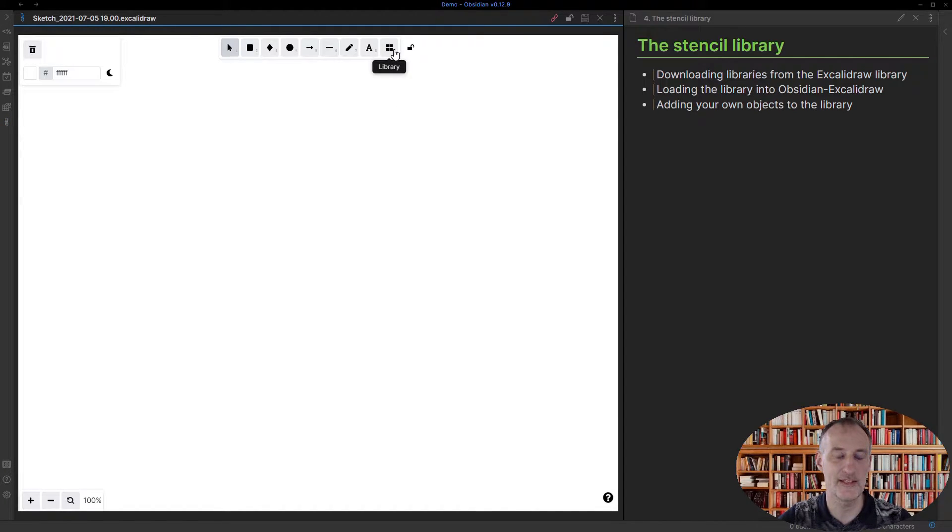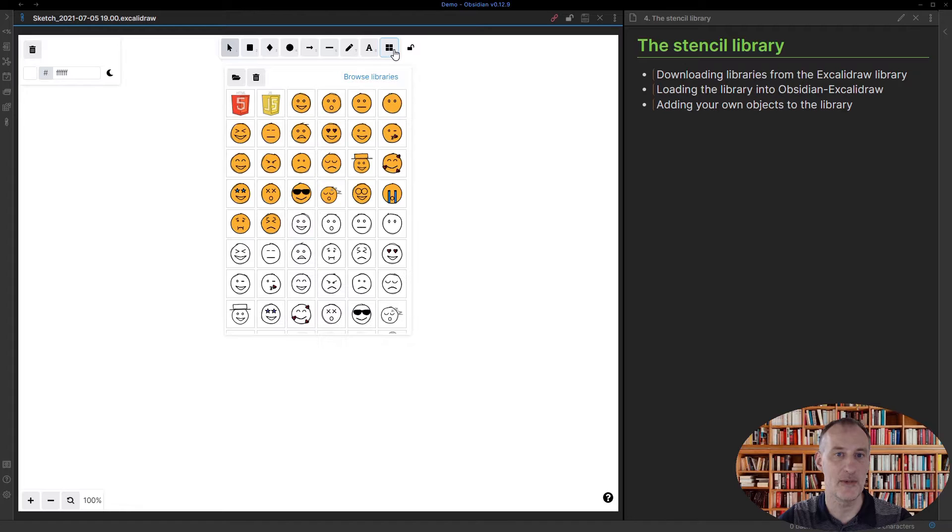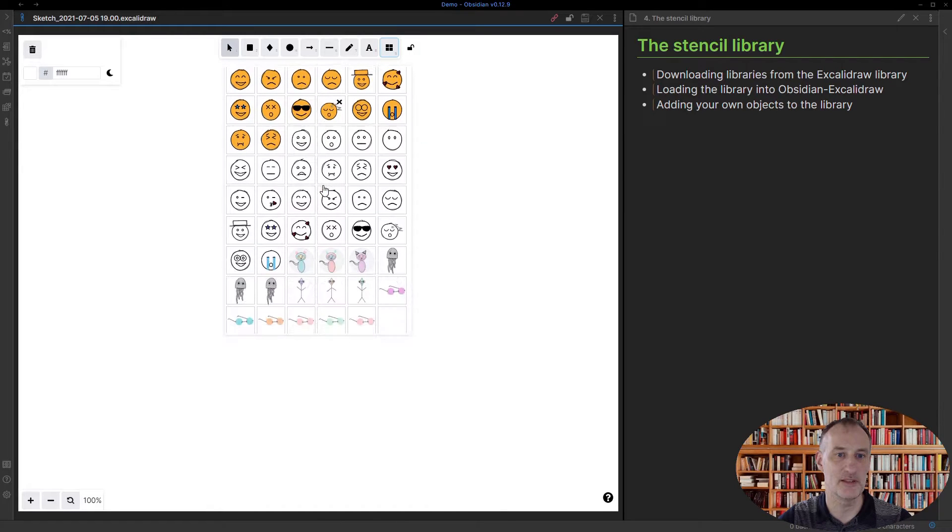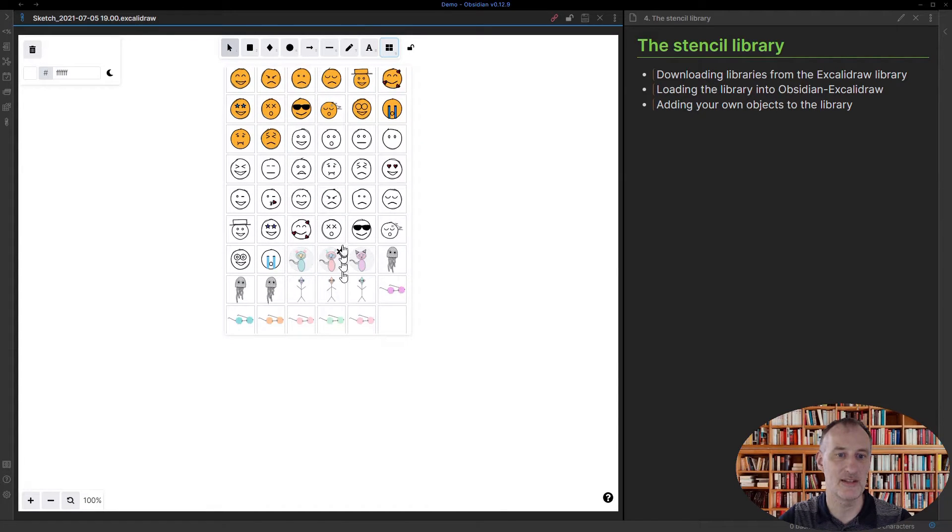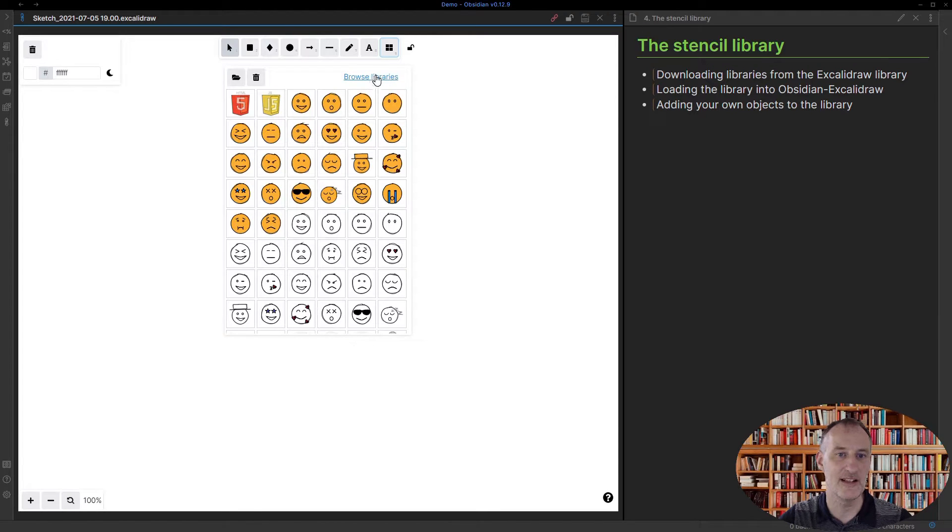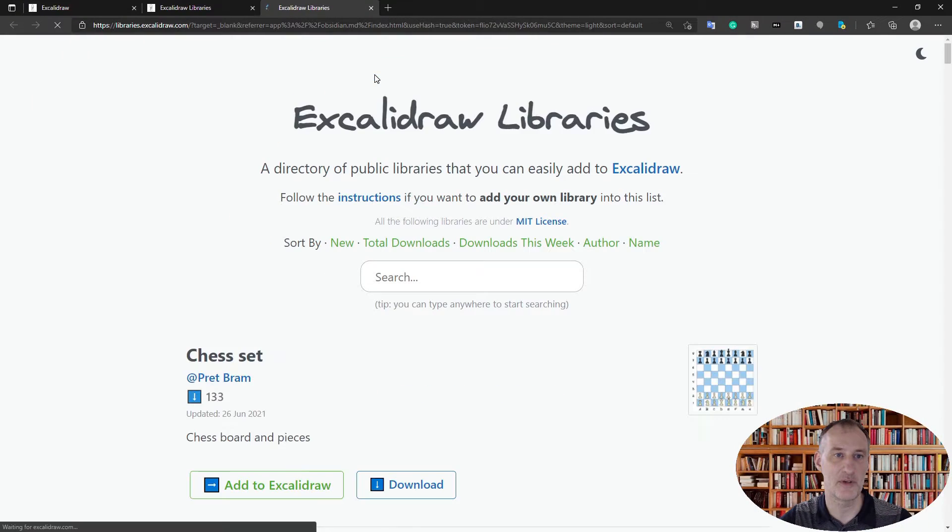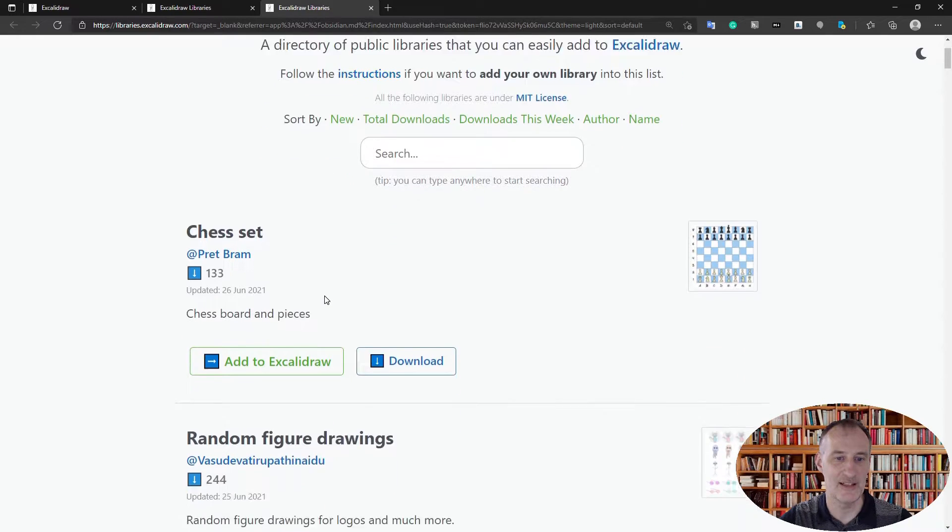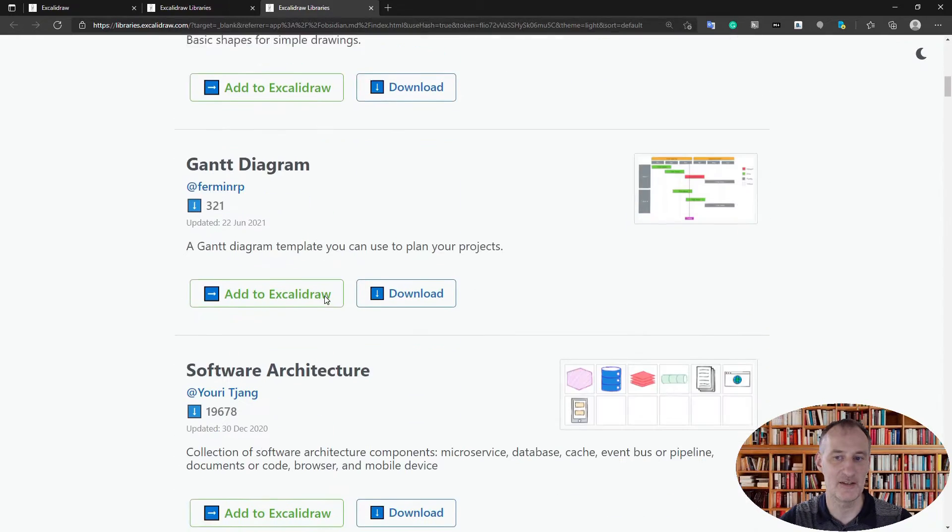You find the stencil library by clicking this button and you can see I already have a couple of items here. Say I don't find what I want, then I can click browse the library and here I can